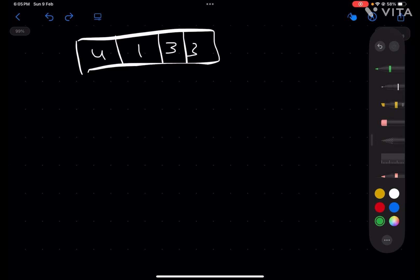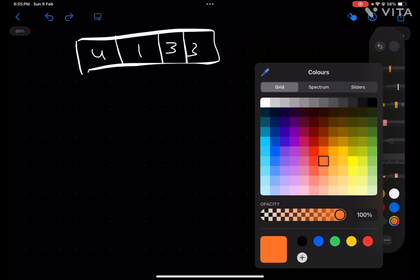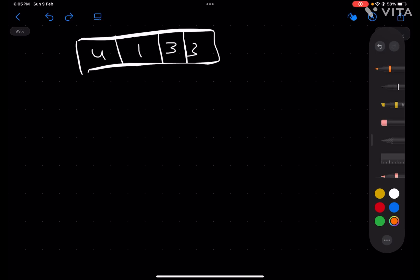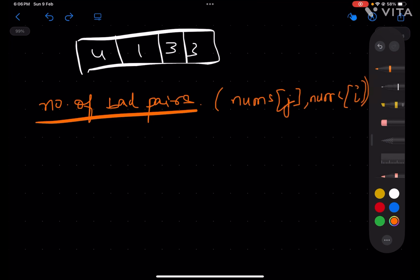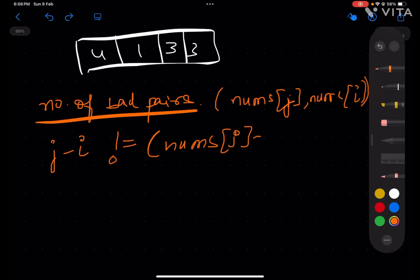Let's first understand quickly what they are asking. We have to find the number of bad pairs. A pair (nums[j], nums[i]) is a bad pair if j minus i is not equal to nums[j] minus nums[i].